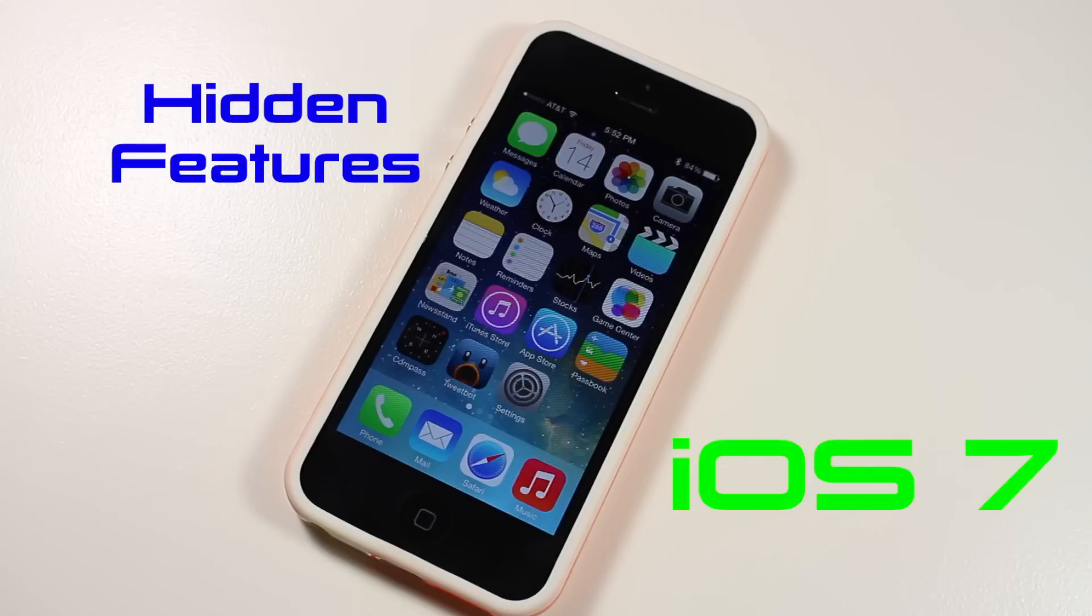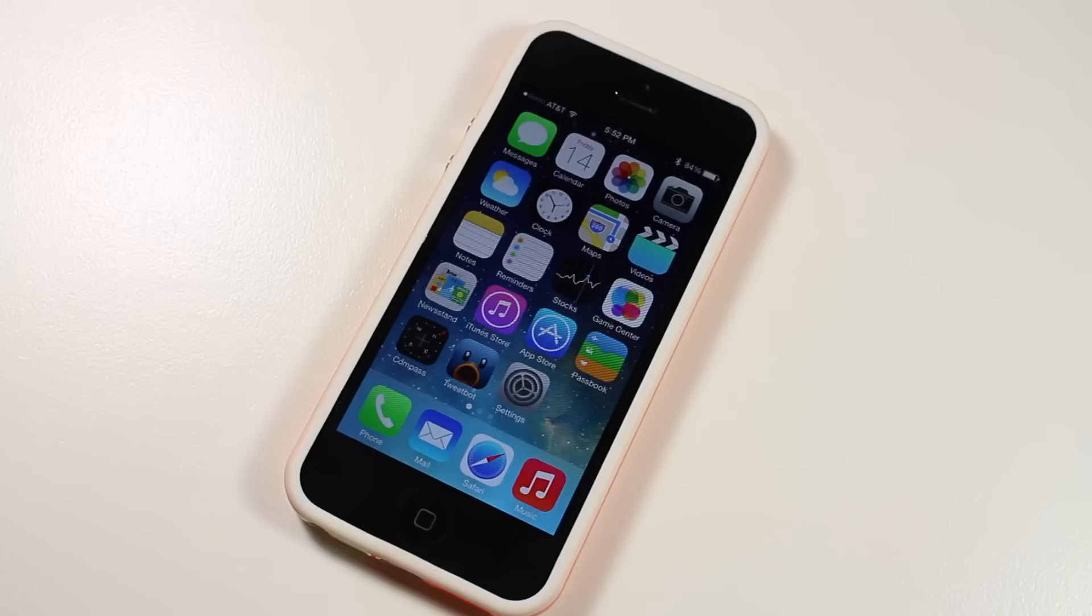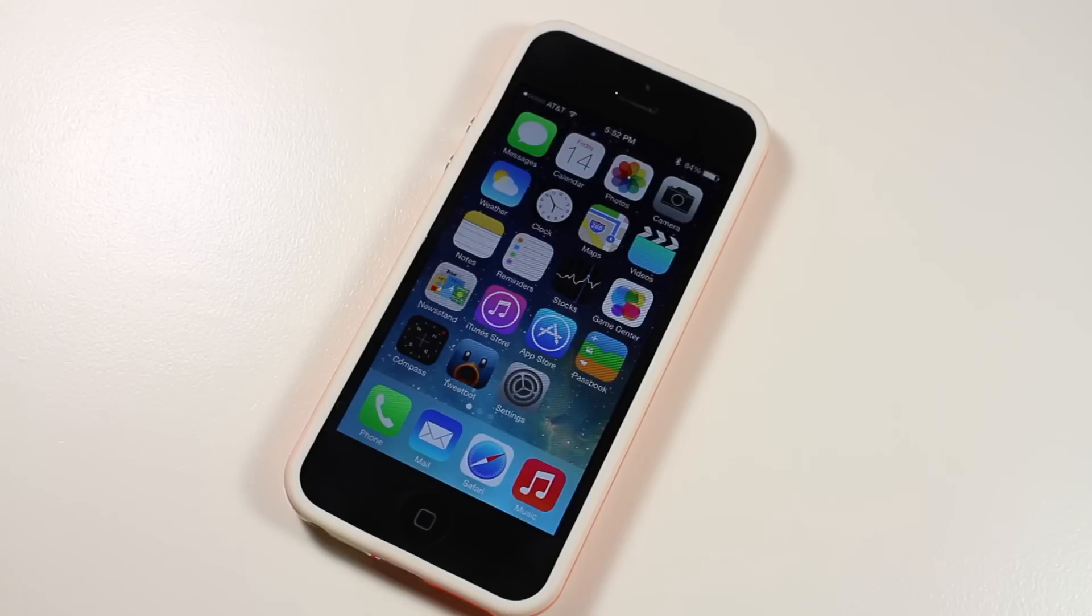They previewed a bunch of features on stage, but I'm here today to show you some things that you may have missed, may not know about, and definitely were not shown to the public on stage. Some of them cool, some just little tweaks here and there, and some I might not even show you.